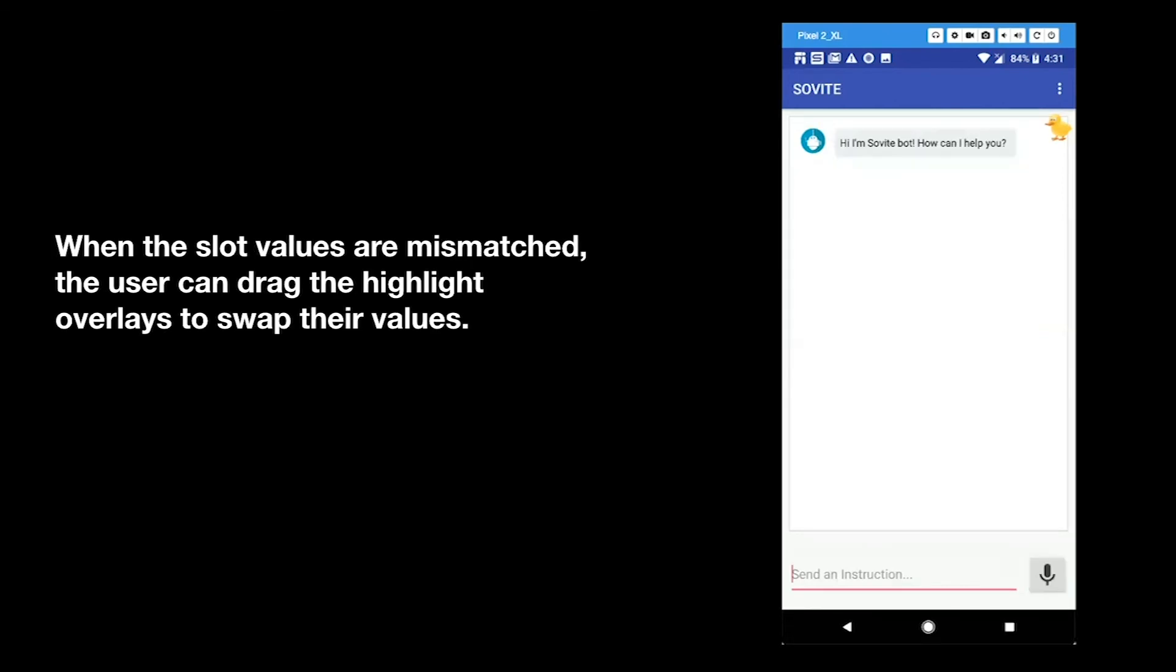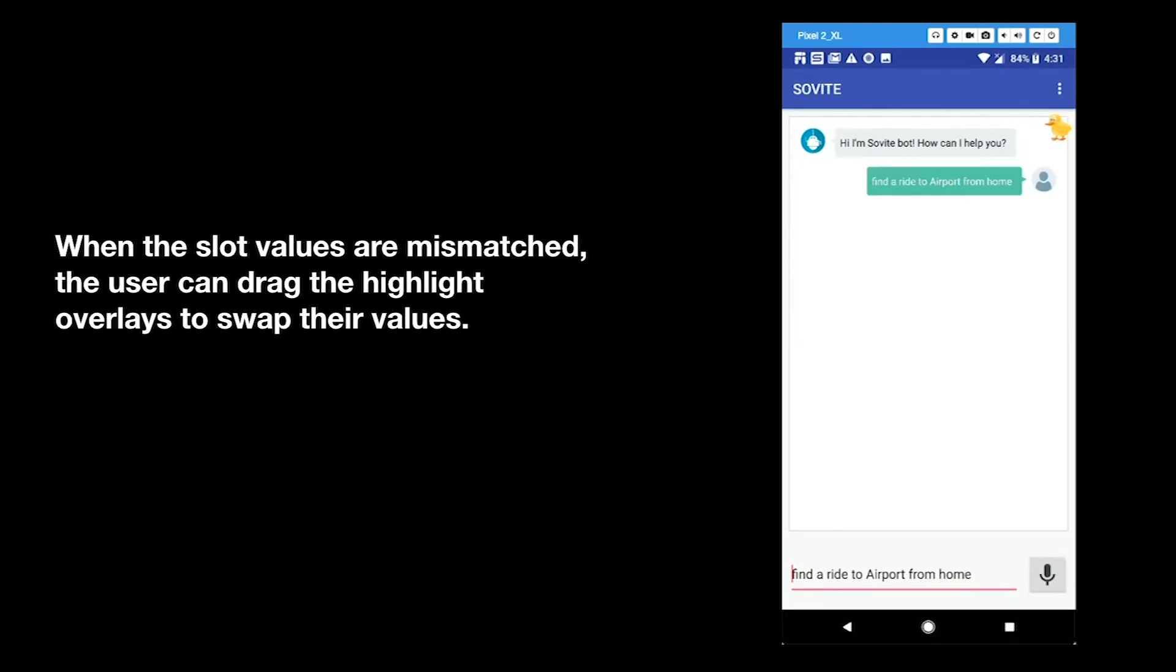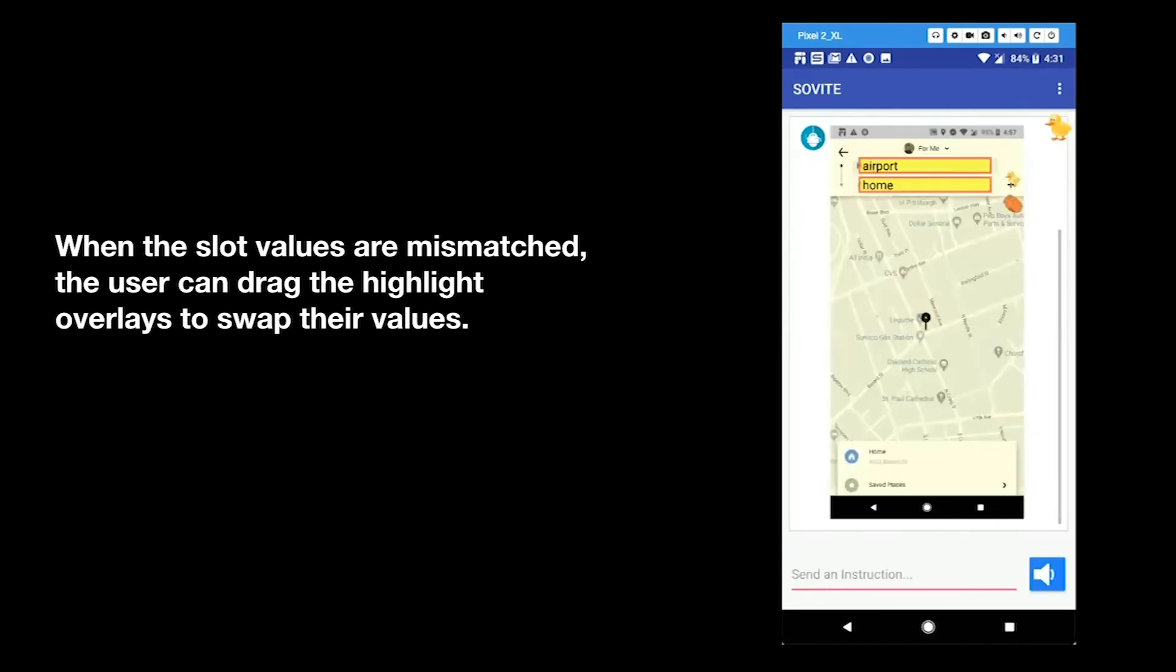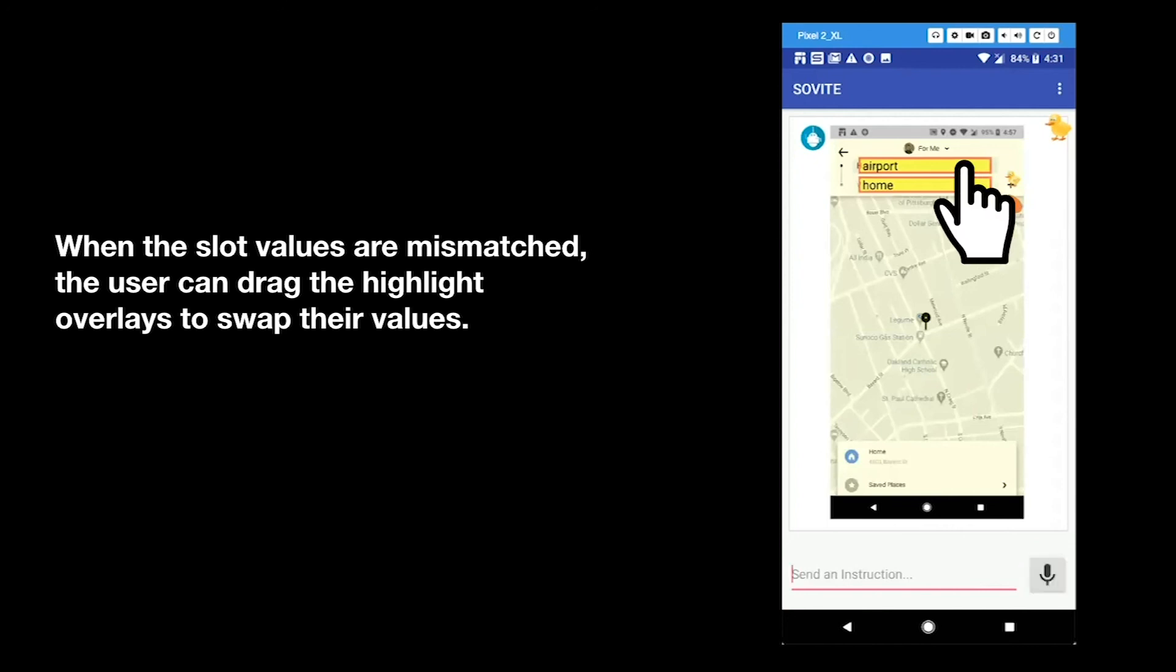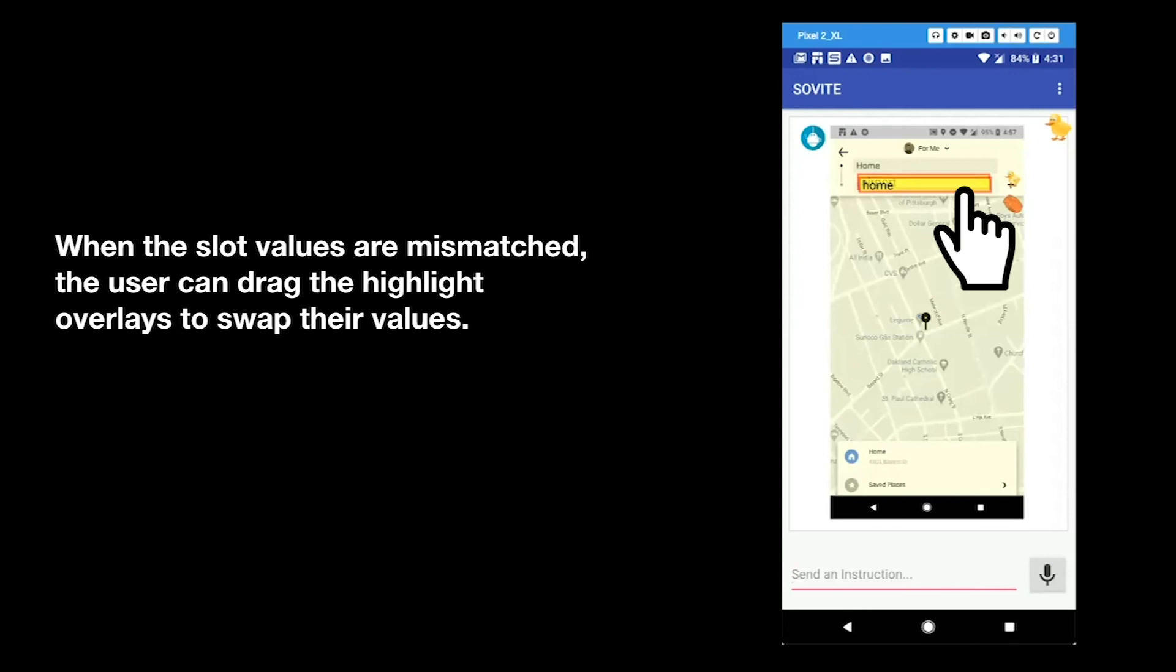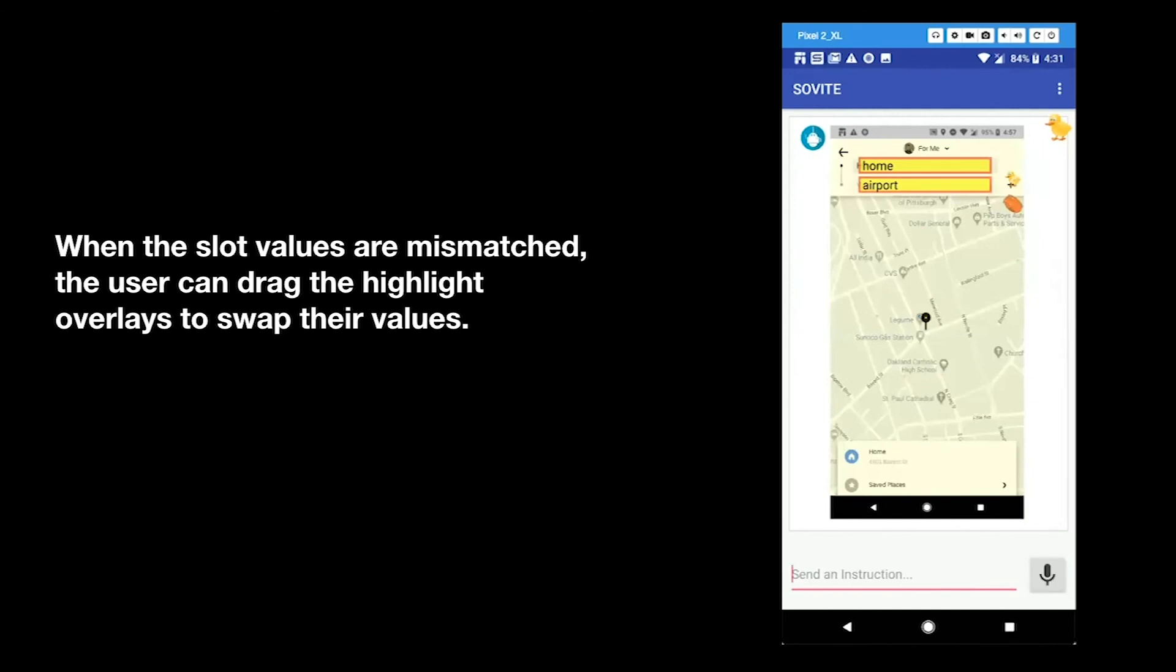When the slot values are mismatched, the user can drag the highlight overlays to swap their values. Find the ride to airport from home. I will request Uber from airport to home. Is this correct?